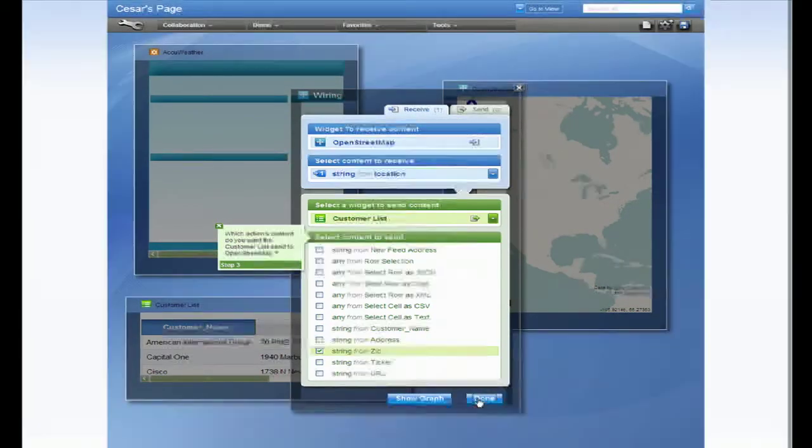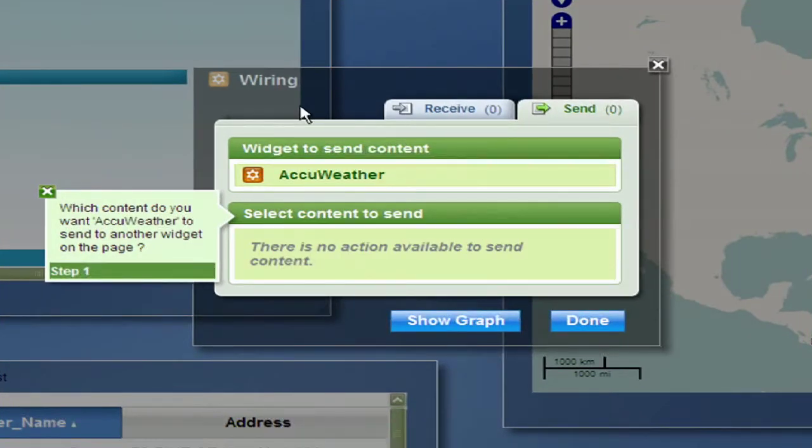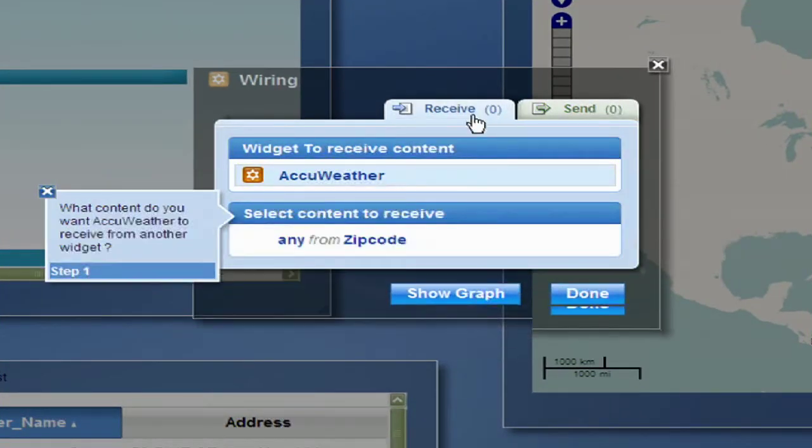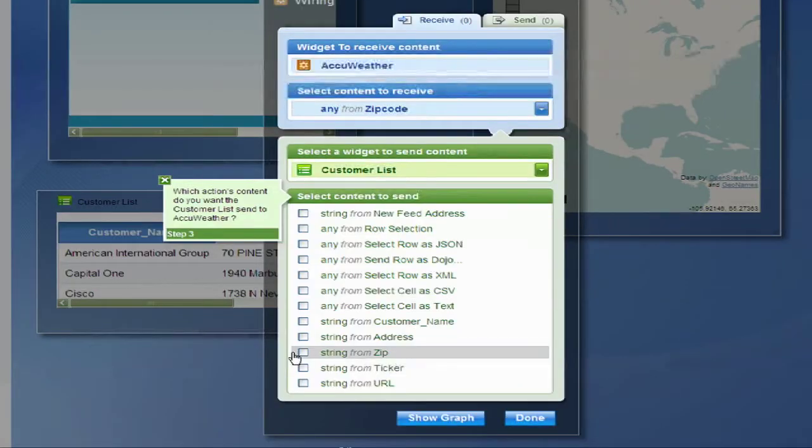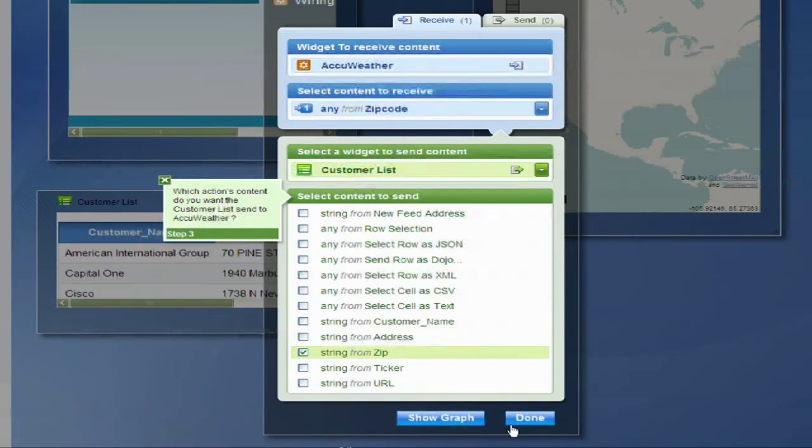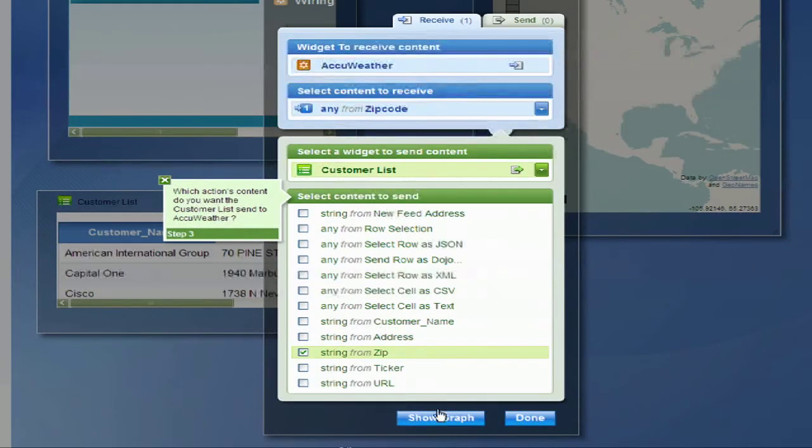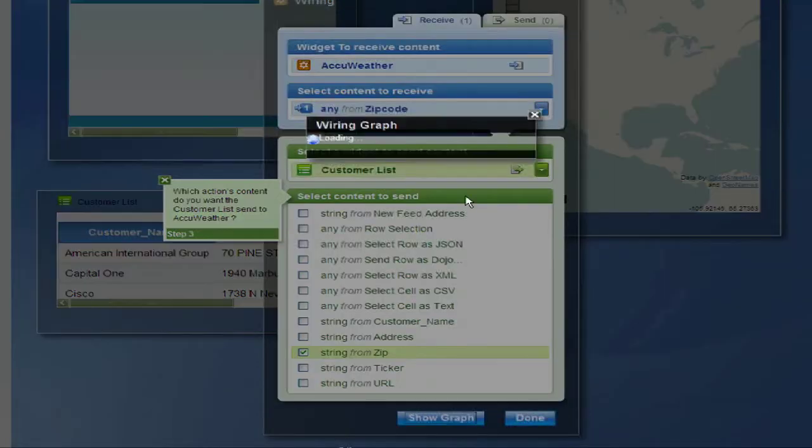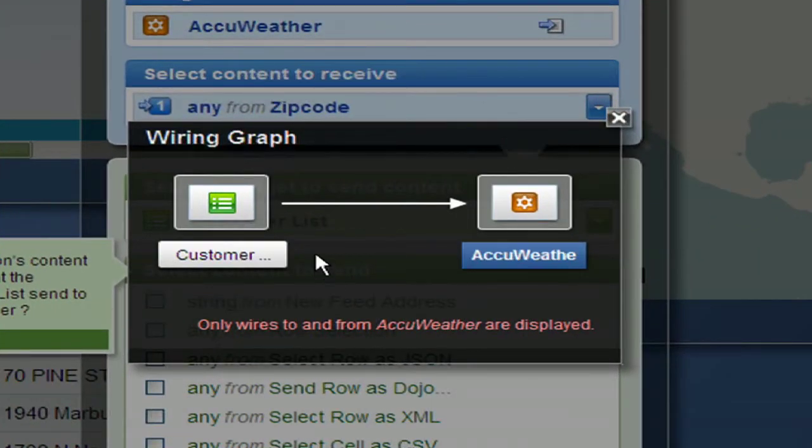Now let's wire the weather the same way. It will also be receiving data from the customer list. Click on the customer list and the zip. You can see the graph of the widgets and how they are communicating.